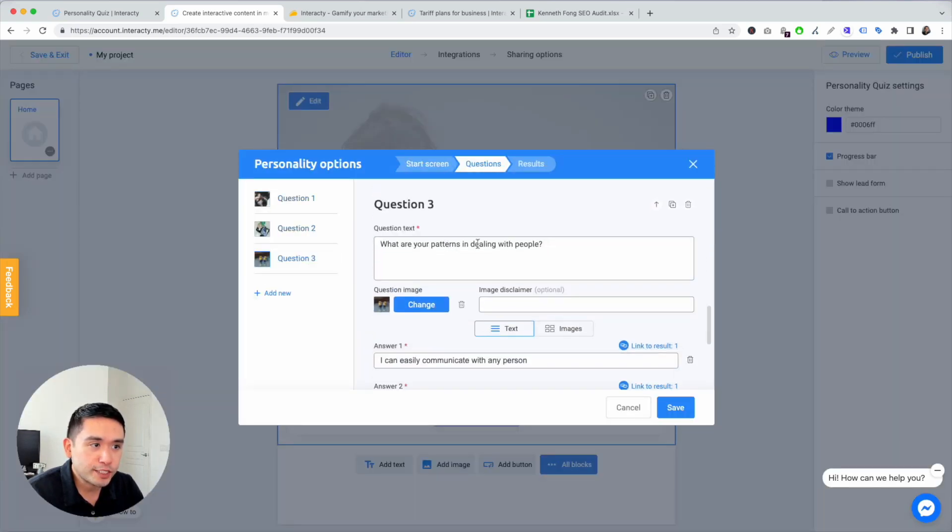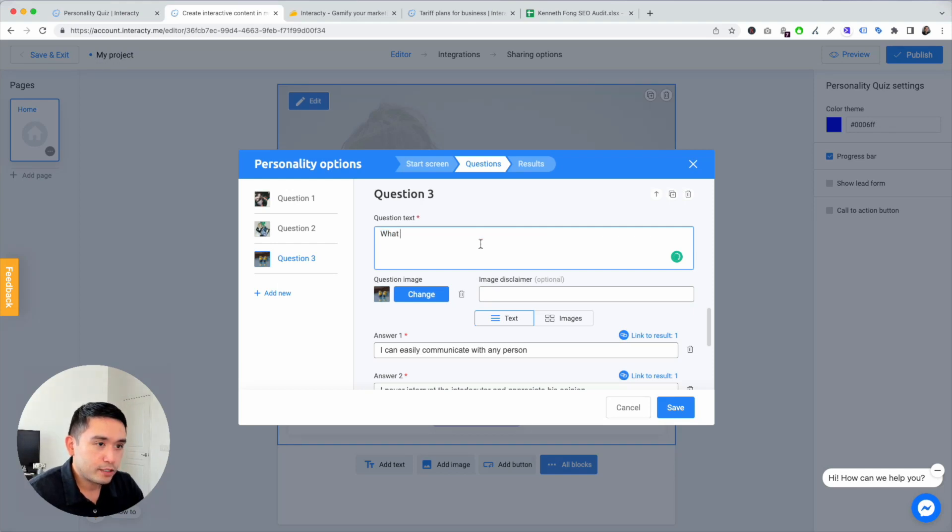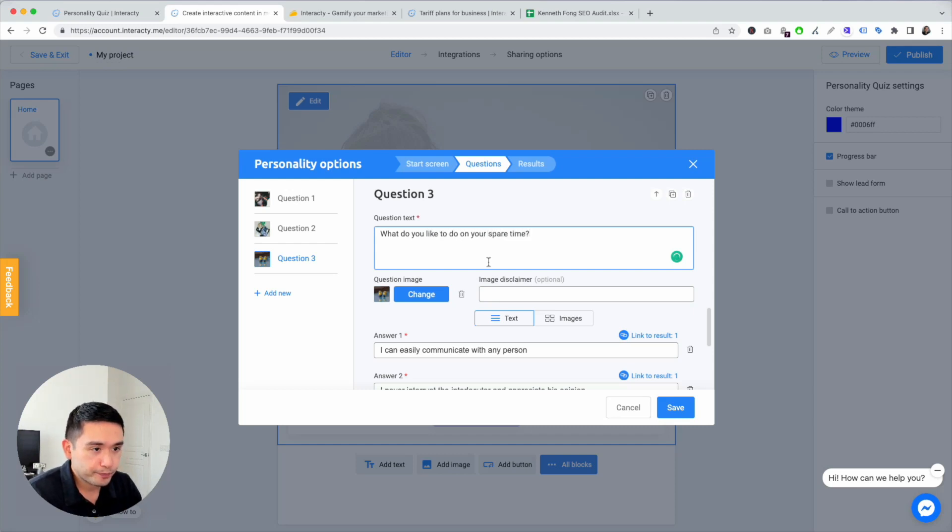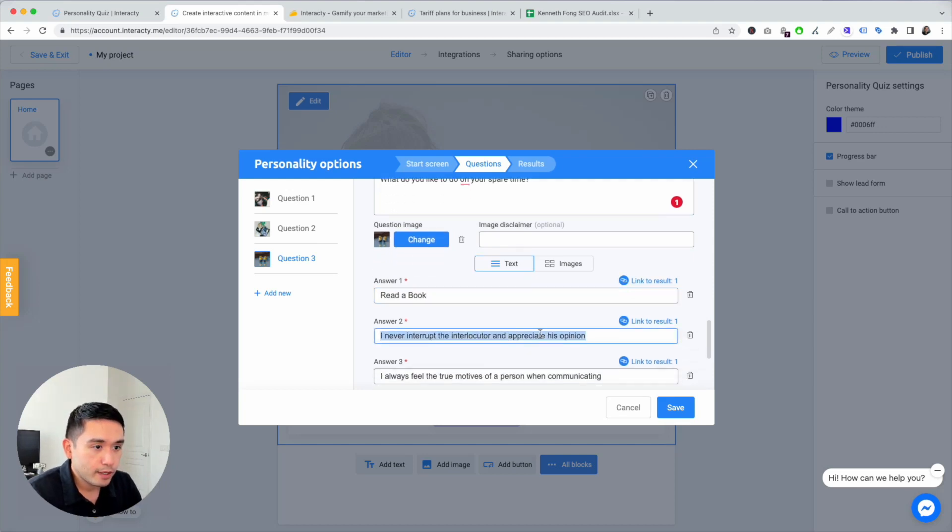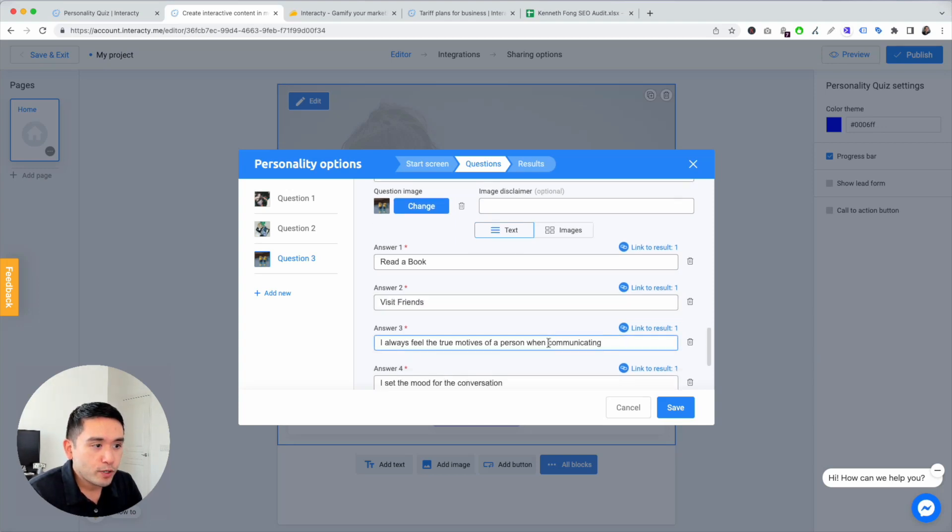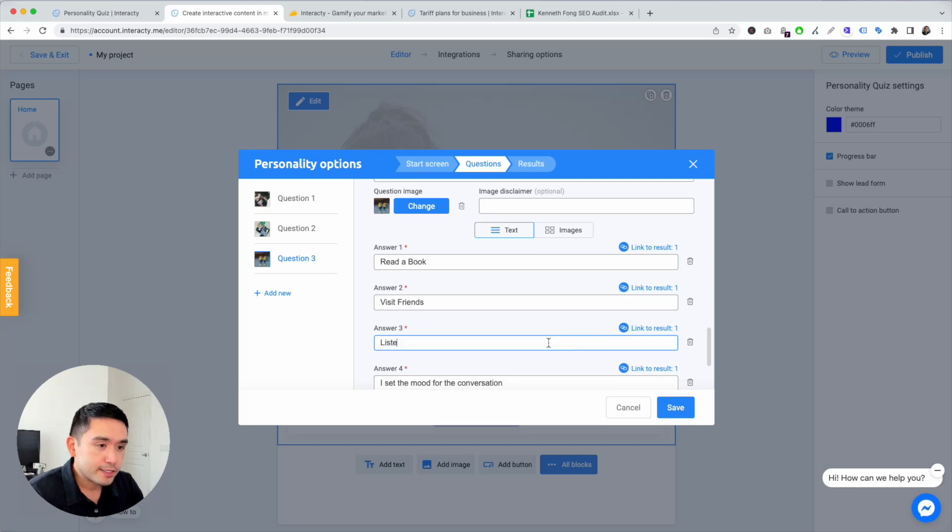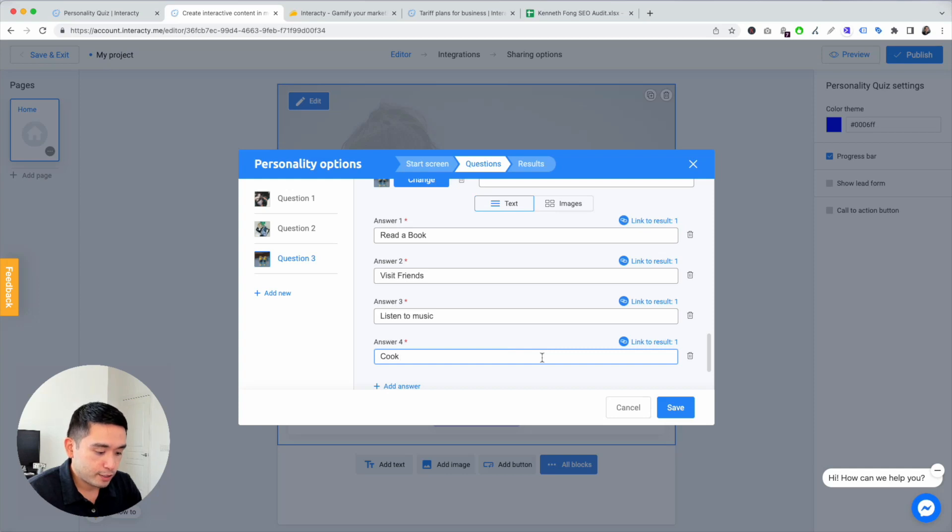Last question is, let's see, what do you like to do in your spare time? Read a book, visit friends, and third one can be listen to music, cook dinner.